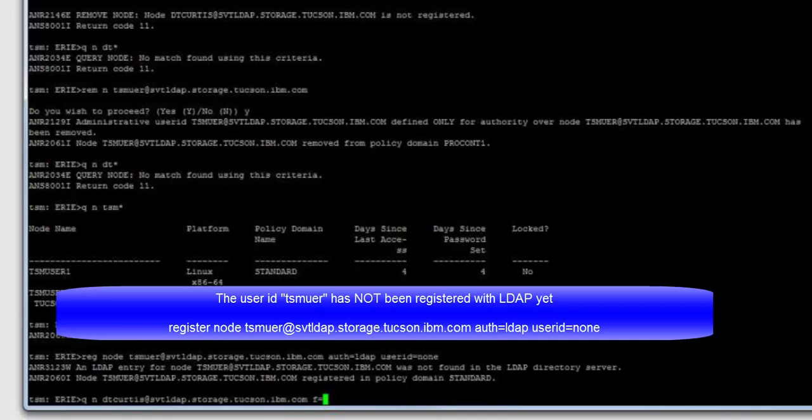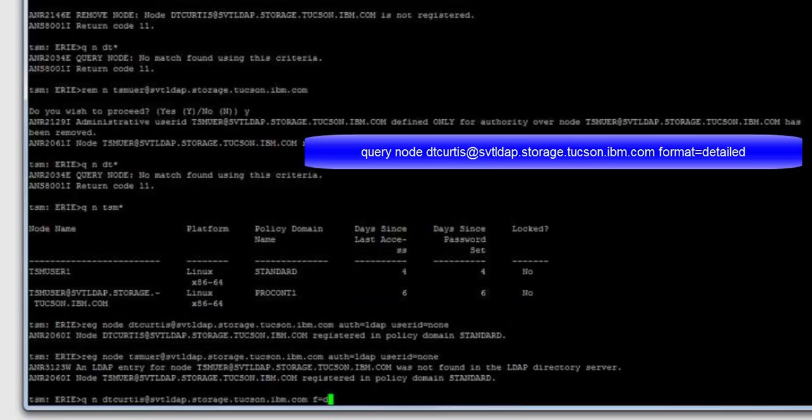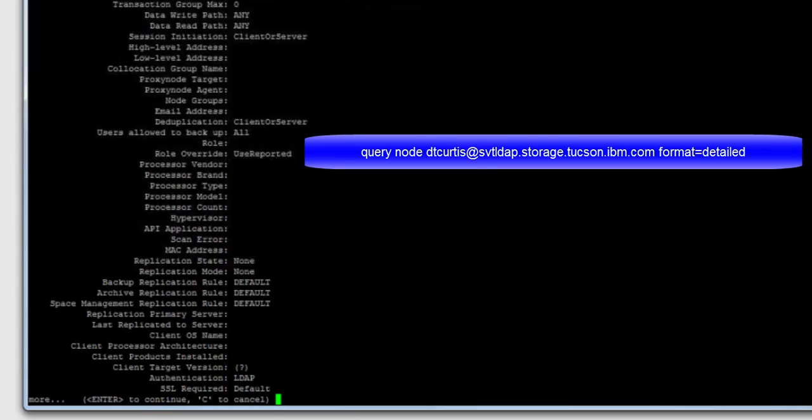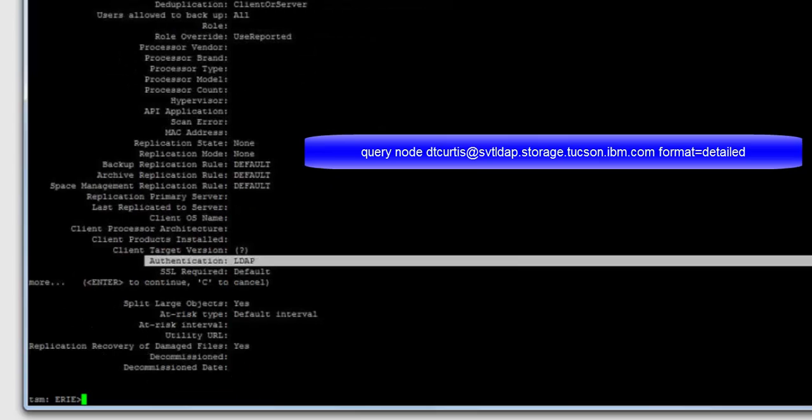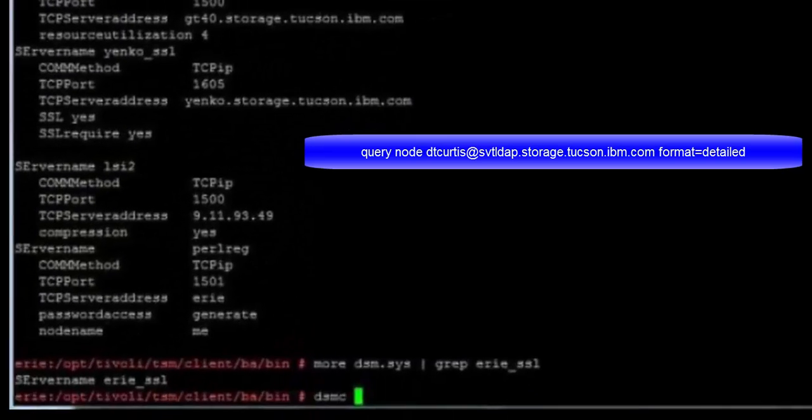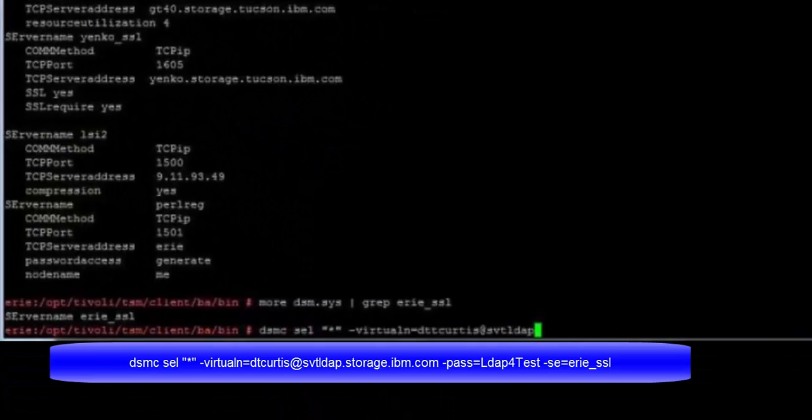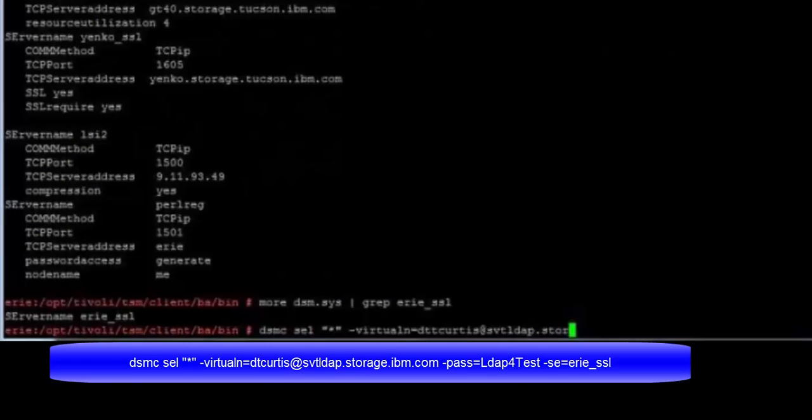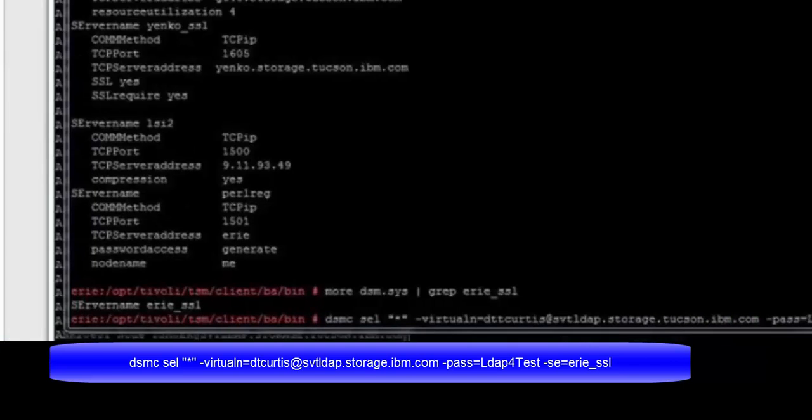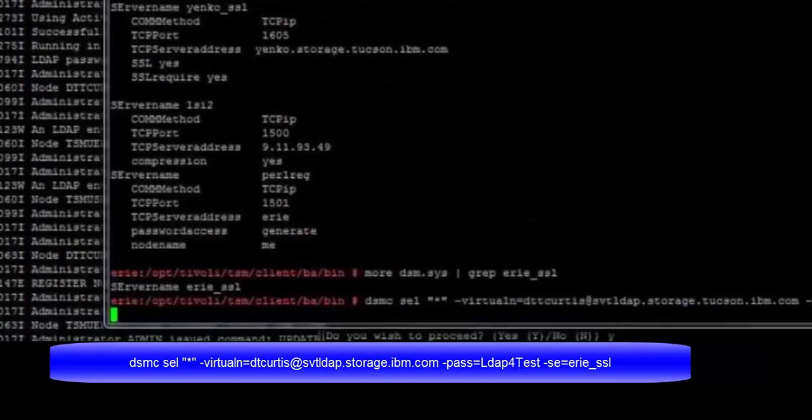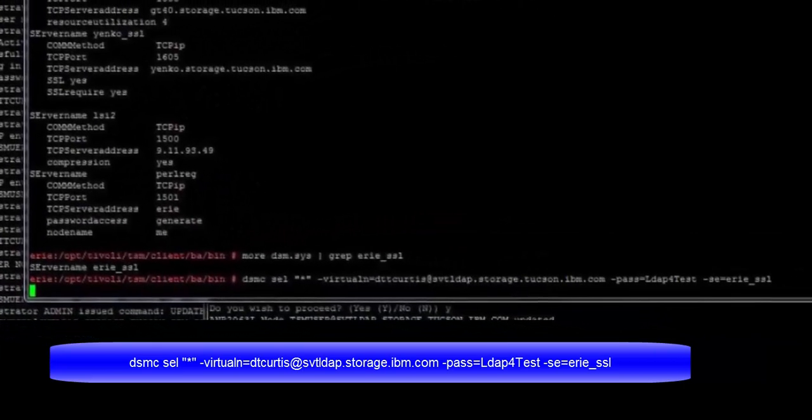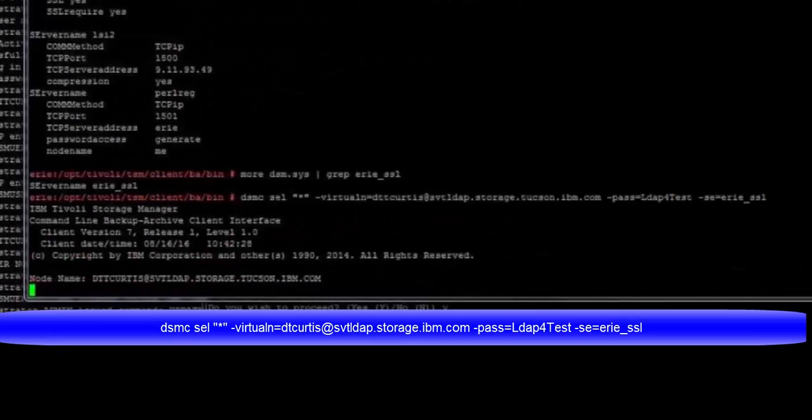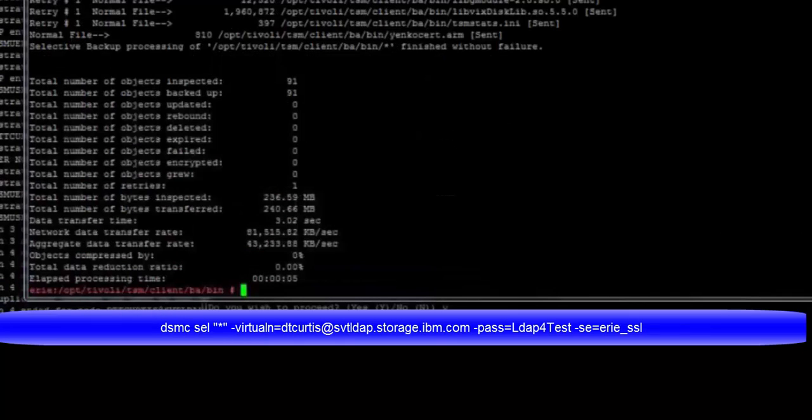If we issue query node DTCurtis at svtldap.storage.tucson.ibm.com, format equals detailed, you will see that the authentication is set to LDAP. Let's go ahead and do a backup using the ID that we created with LDAP. And you can see the password we provide is the LDAP password. And here we go, the backup is kicking off. And we have a successful backup.